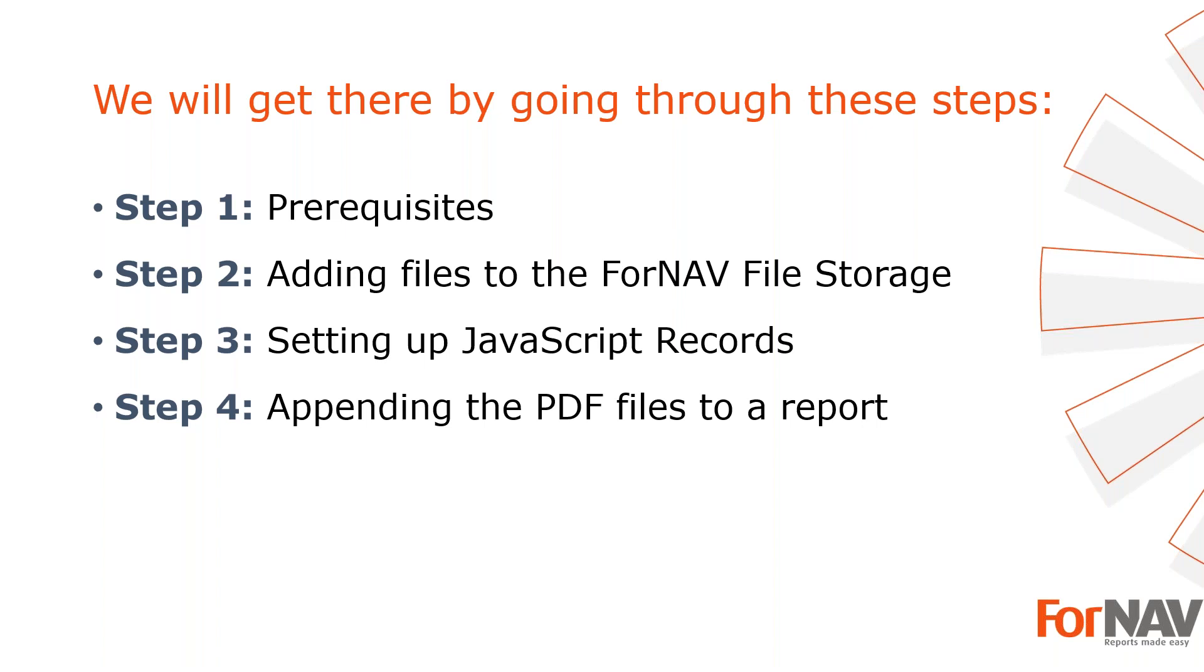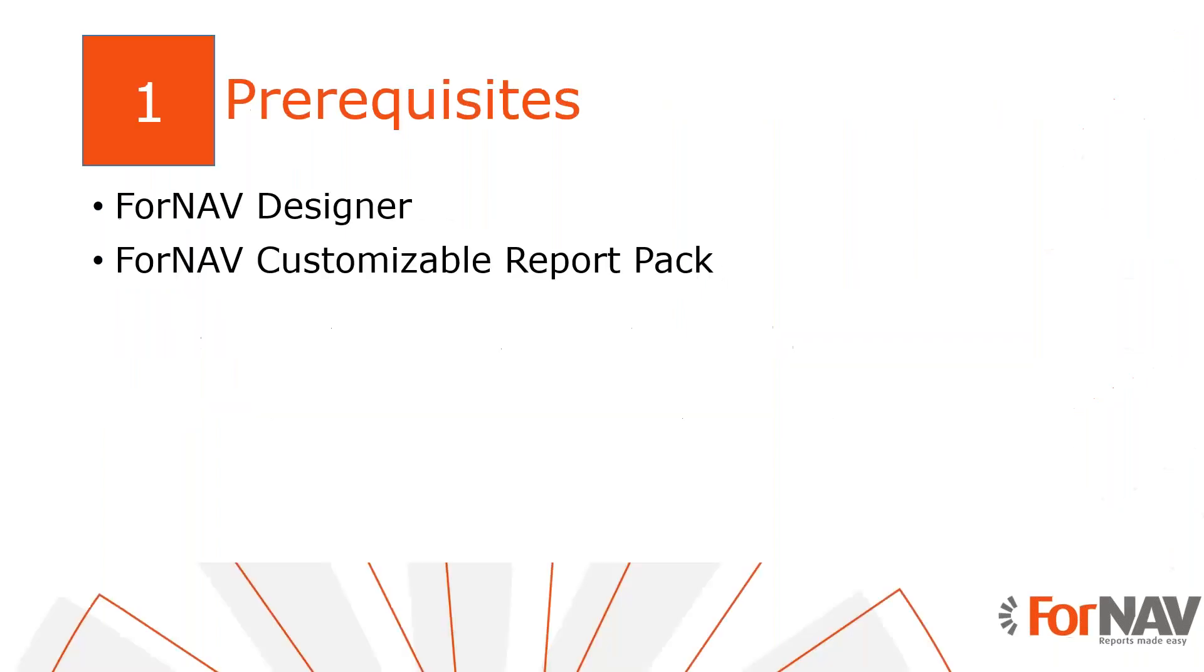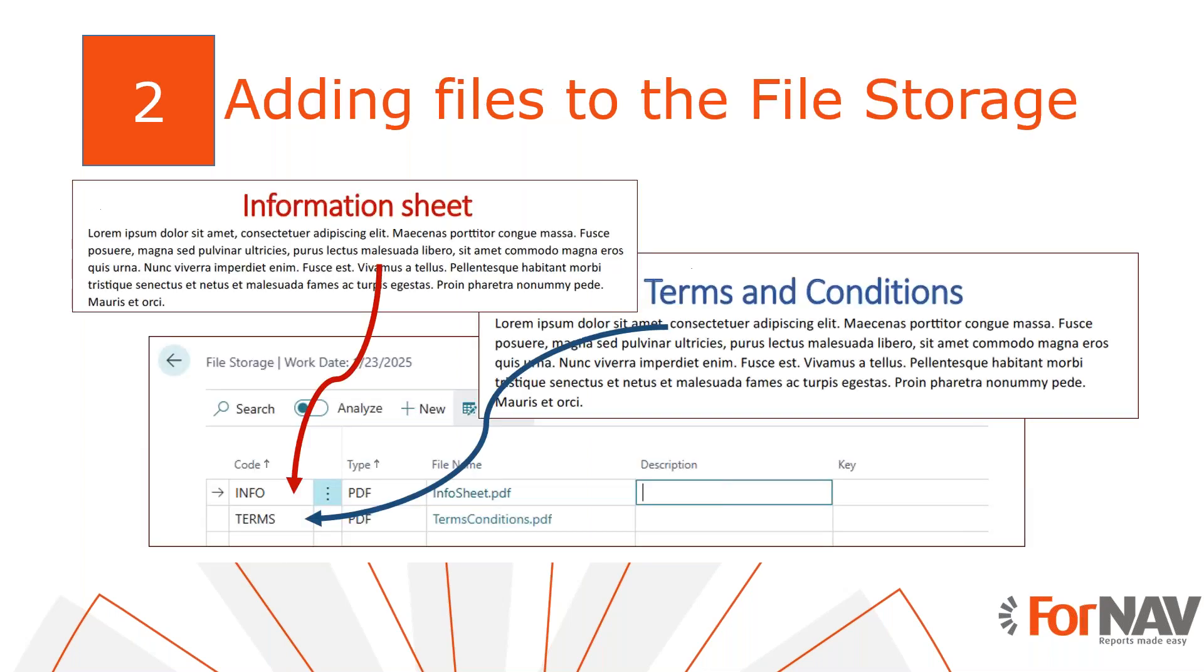Let's start with the first step. Today I am working on a Business Central docker environment with the Business Central 2023 Wave 2 release. I have installed the universal code version of the ForNAV customizable report pack and I've executed the step-by-step wizard from the assisted setup to get started. I've also installed the ForNAV designer which can be downloaded from the ForNAV website.